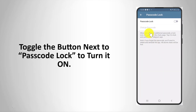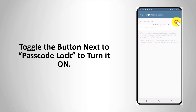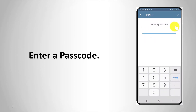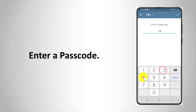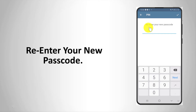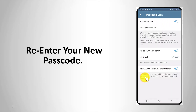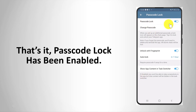Toggle the button next to passcode lock to turn it on. Enter a passcode, then re-enter your new passcode. That's it — passcode lock has been enabled.